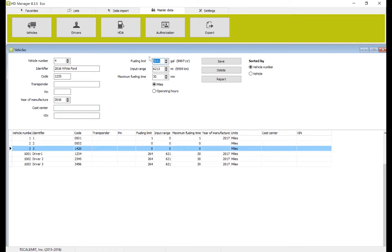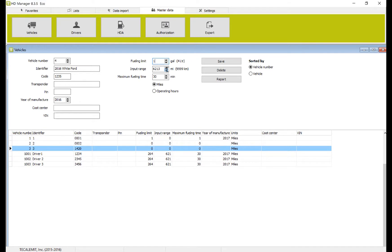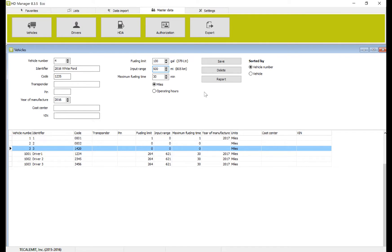And then over here, we have optional fueling limits. You can set it, you can leave it set to the default, or you can set it up a specific way if you want to. For example, this Ford happens to be diesel, so I want it to have a 100 gallon limit. On the range between mileage, I'd like him to be able to go up to 500 miles, and the maximum fueling time is 30 minutes.